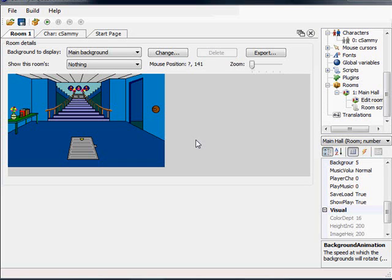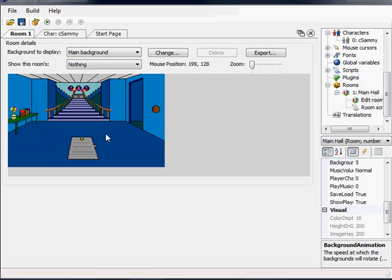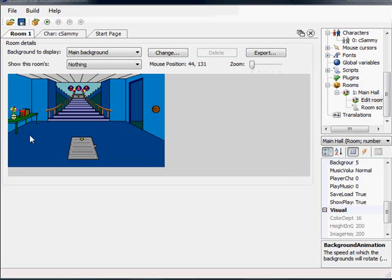Okay, in this video we're going to get a little bit more interesting in what we can do with the room. We're going to restrain Sammy to certain areas of the room so that he can't walk all over the walls like he was doing in the last video. I'm going to show a little bit about what's called walkbehinds, and we're going to get into one thing where he can look at the books on the shelf and comment on them.